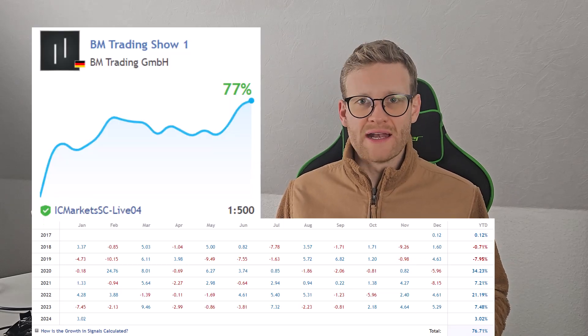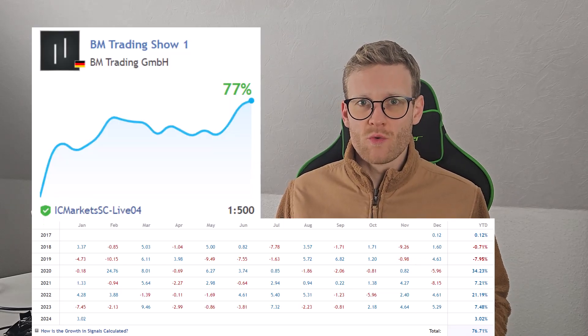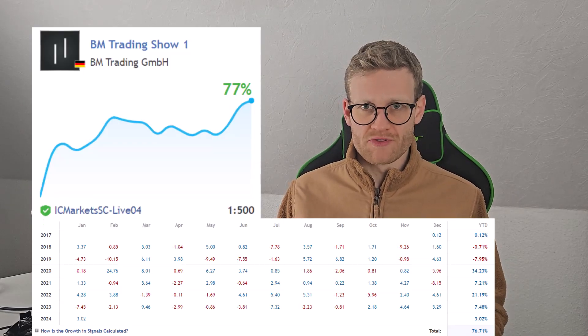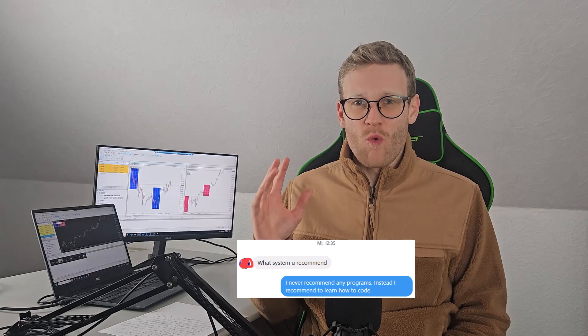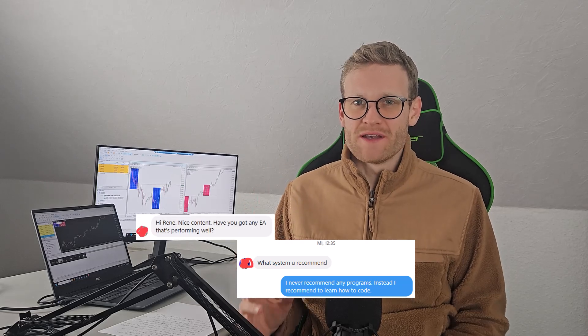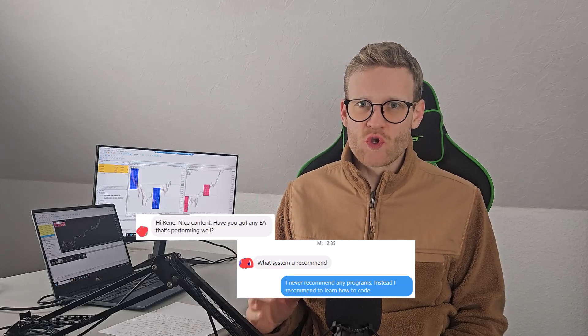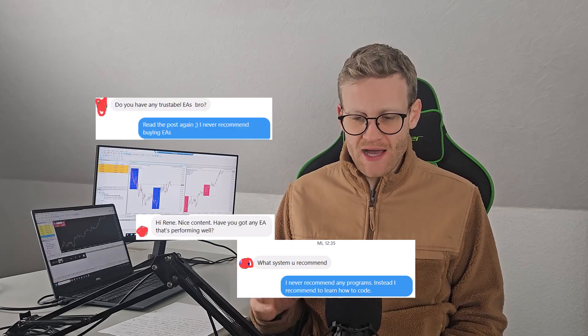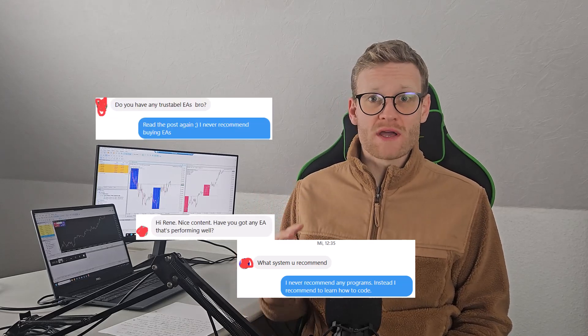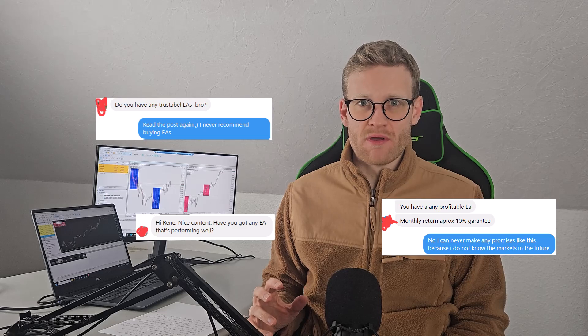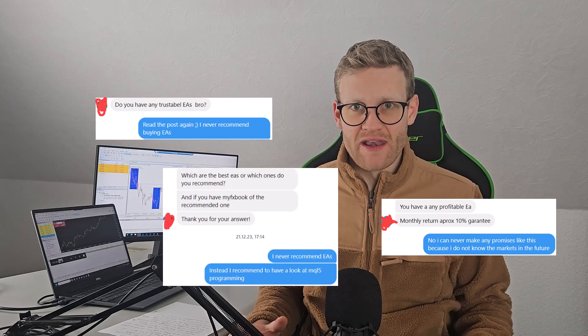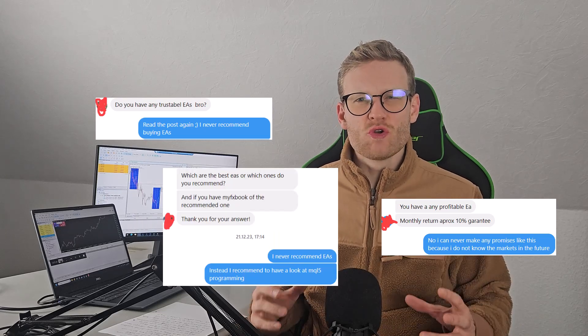And it is not what will make you profitable. People always ask me every single day, I get these requests like, Renee, what expert advisor do you recommend? And my answer is always the same: it's none. I do not recommend buying a single EA because it will not make you successful or happy in the future.